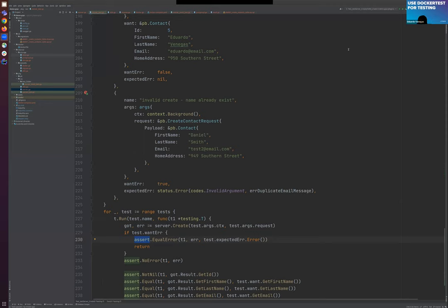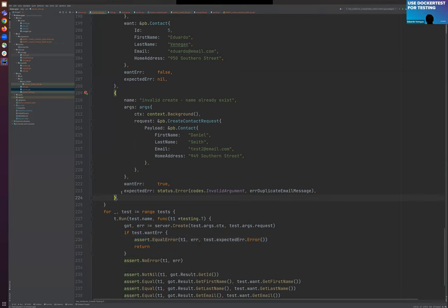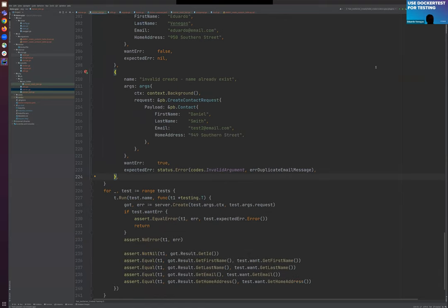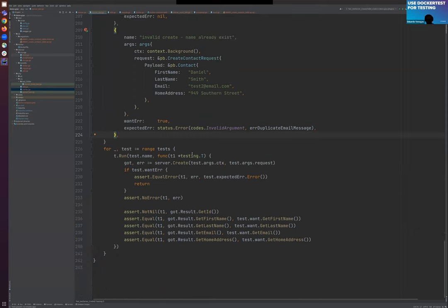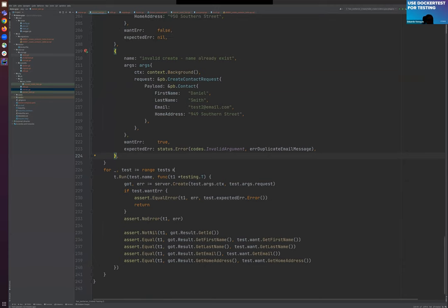There's a comment from the chat: from a security perspective, never expose whether an email exists by returning an error — just return success. Thank you for that comment. This is just for demo purpose — I'm not using all the validations or web tokens. So this is simplified just for the demo, but yes, that's correct.